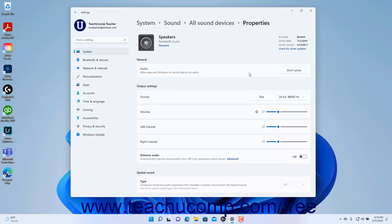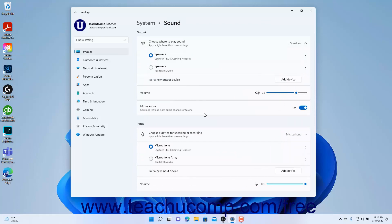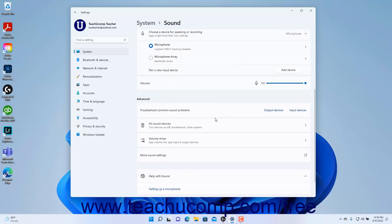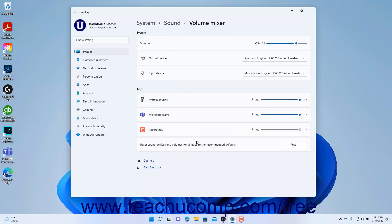To return to the sound settings in Windows 11, click the Sound link in the Breadcrumb navigation at the top of the Settings app window. To access the Volume Mixer in Windows 11, click the Volume Mixer setting under the Advanced section in the Sound settings. To set the overall system volume, use the Volume slider under the System section. To change the sound output or input device, select a choice from the Output Device and Input Device Settings dropdowns under the System section.